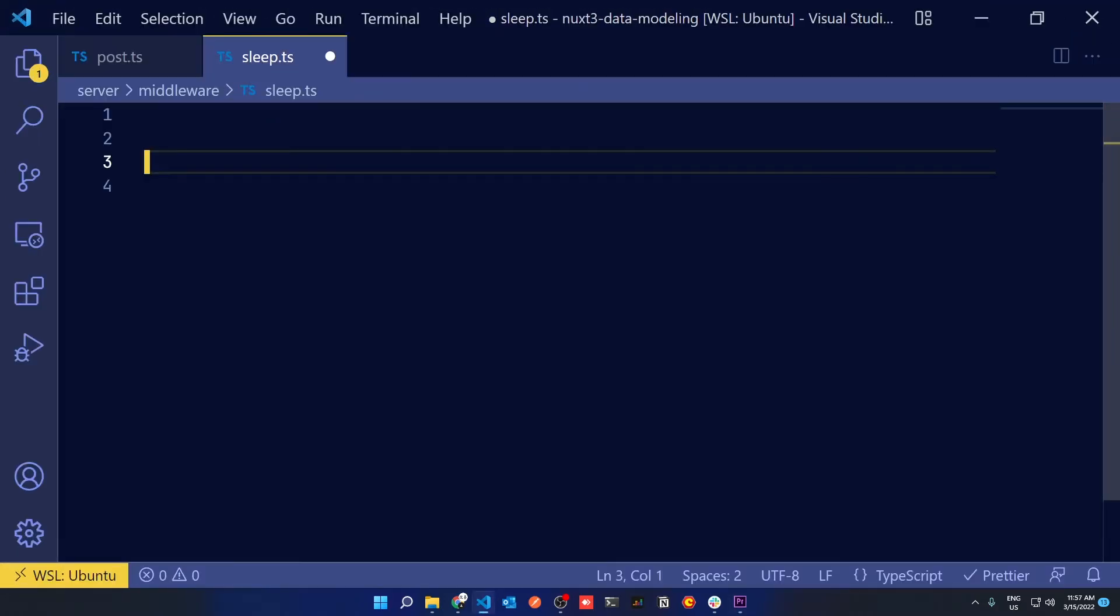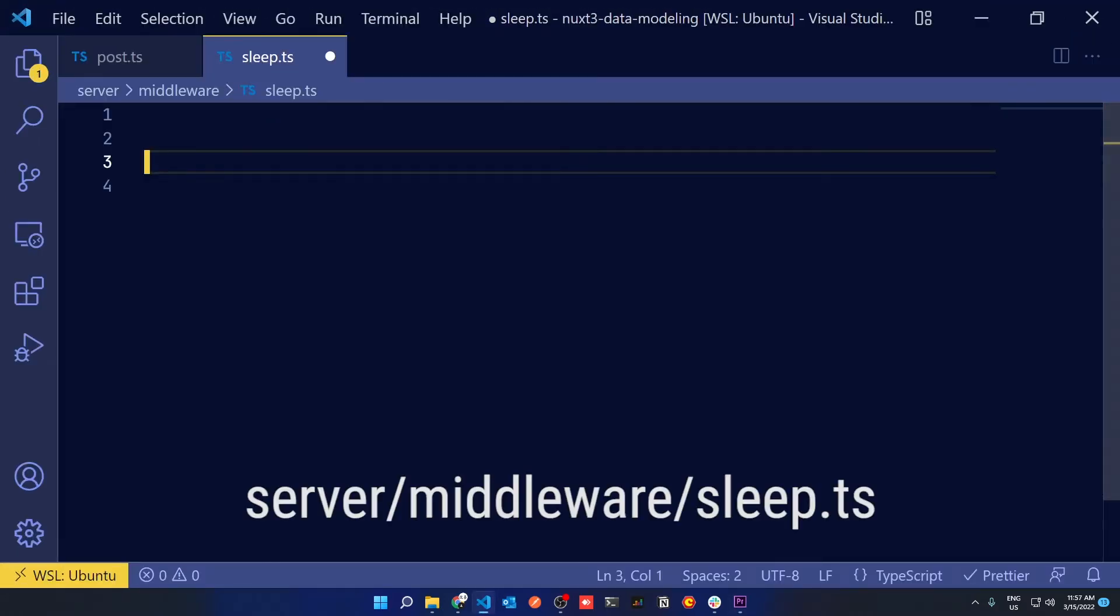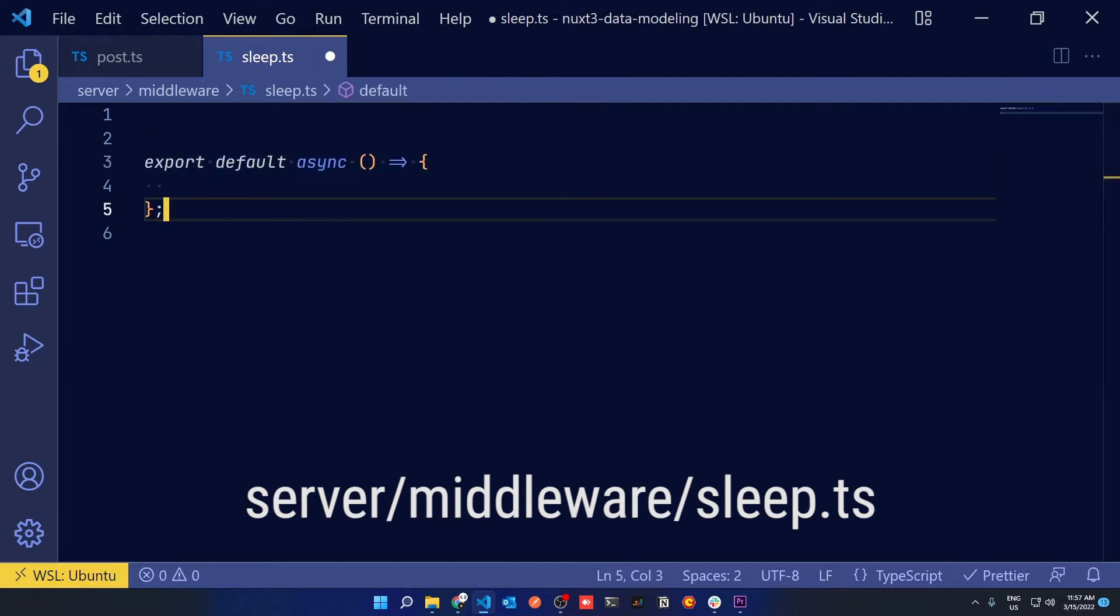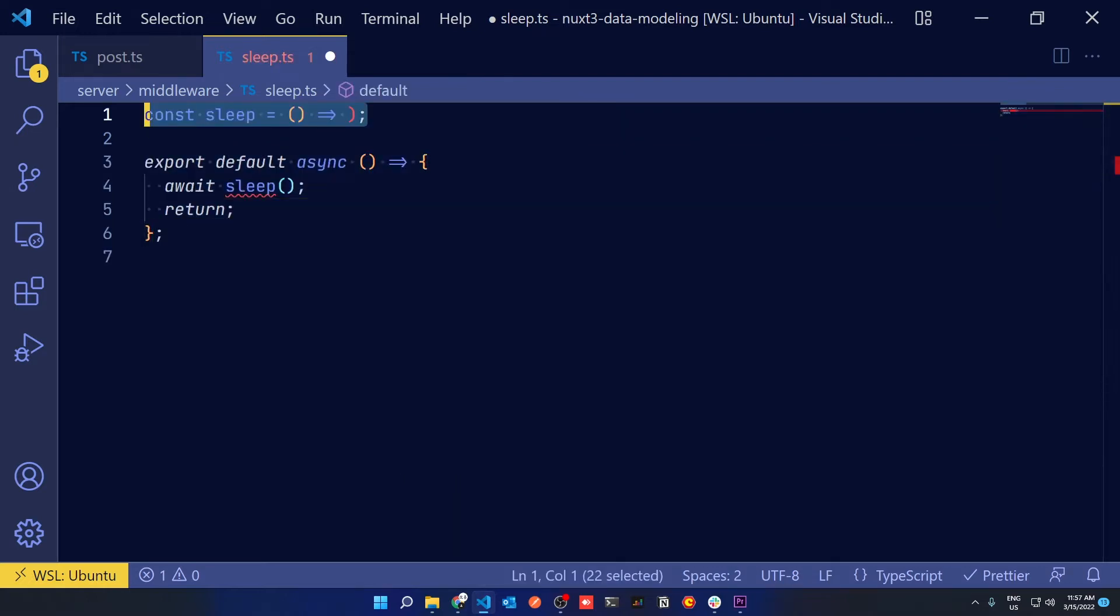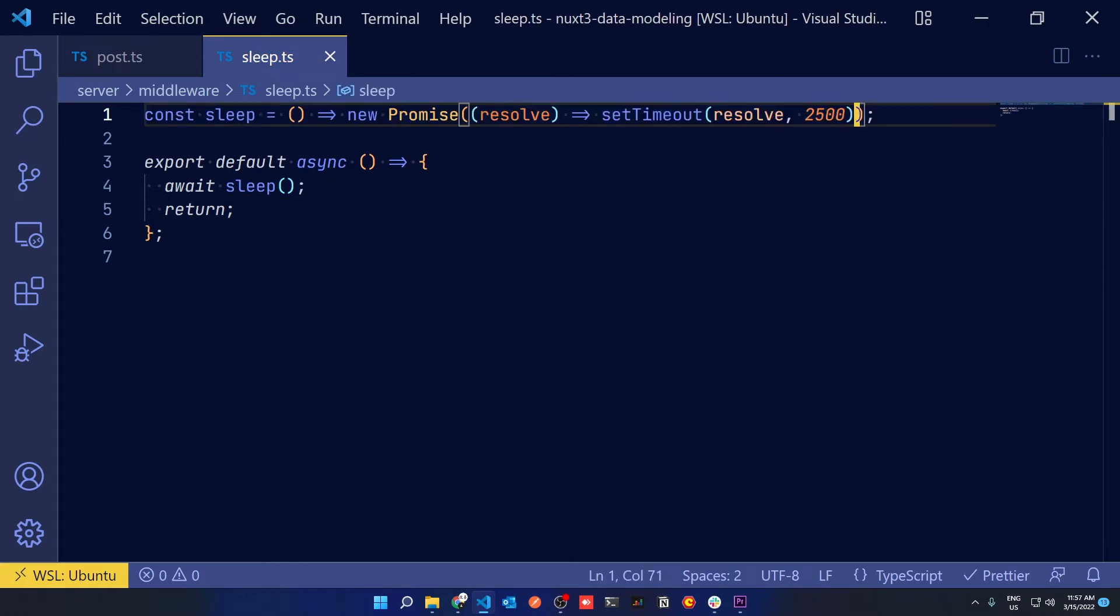But before we respond with the posts, all we want to do is just sleep the server for a little bit by using this nifty little async set timeout, and the server will wait about 2.5 seconds before responding with the data.